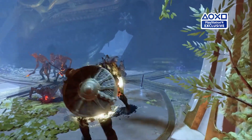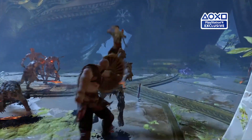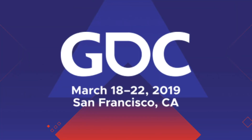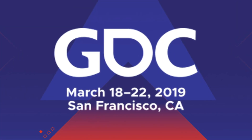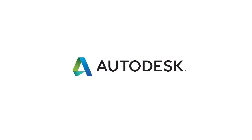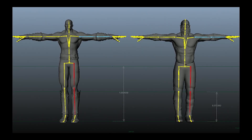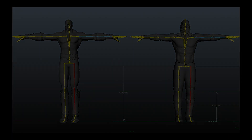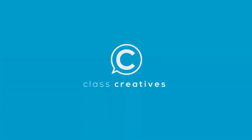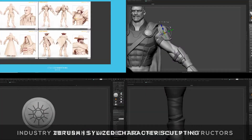This video is mostly a summary of the devs' presentation at GDC 2019 Autodesk Developer Day session, where Axel Grossman will explain the way their team worked on the animations of God of War. But before we do that, let me talk about today's sponsor, Class Creatives.